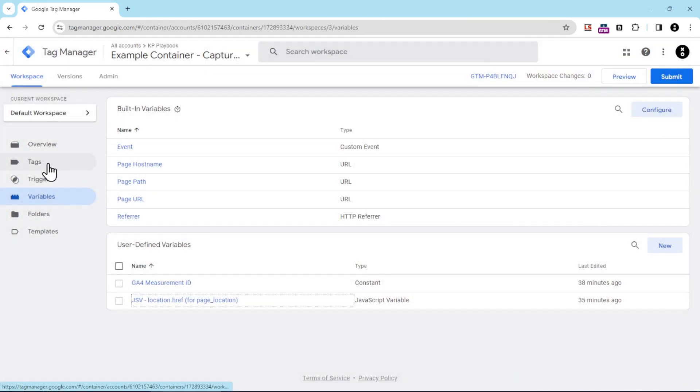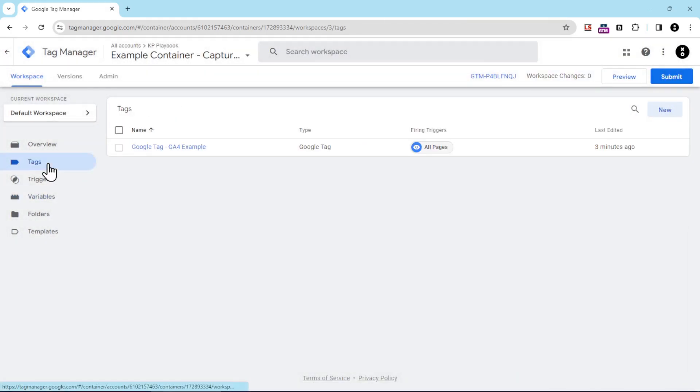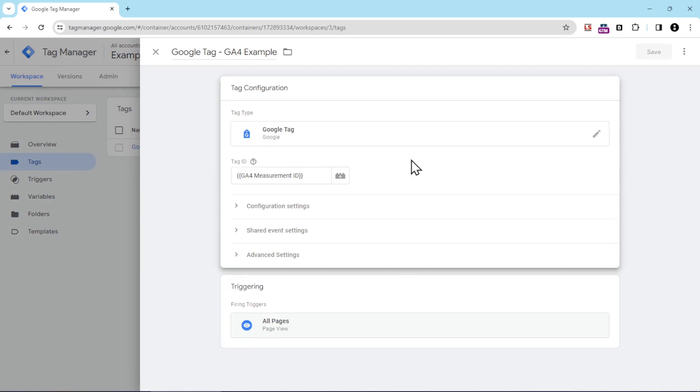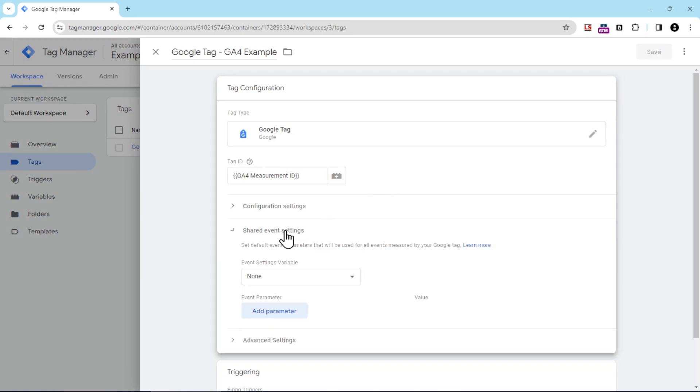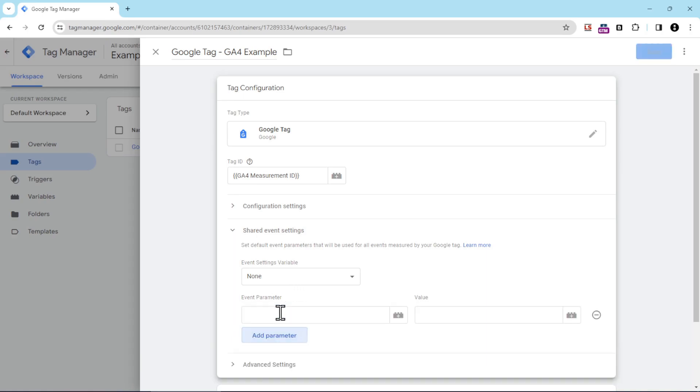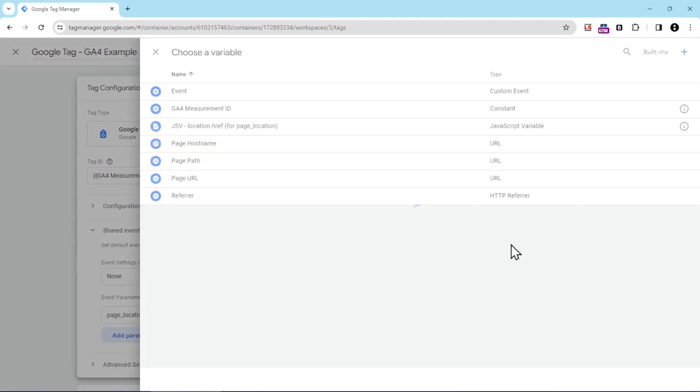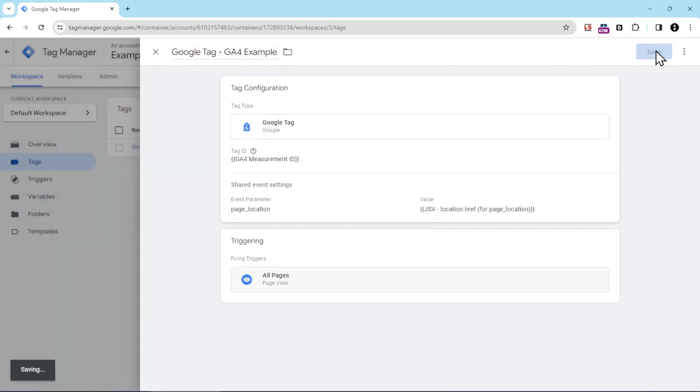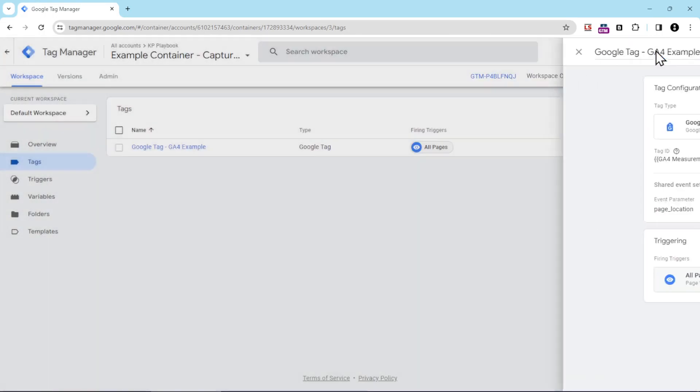Then we're going to hop back over to tags. We'll open up this Google Tag again. And then, now that we're editing it, we're going to click on shared event settings. Then we're going to add a parameter. You can also create an event settings variable. That's another way to do it, but in this case, we're just looking at the easiest way to do this right now, and that's adding a parameter. So we're going to click add parameter. The event parameter itself will be page underscore location, and then the value will be that JavaScript variable for page location. That's all you need to do. Now we're going to save our changes.